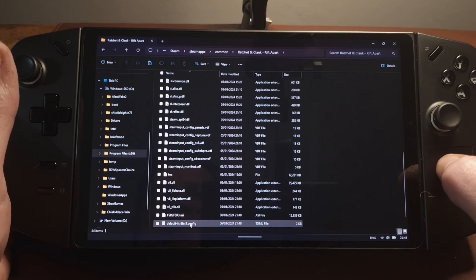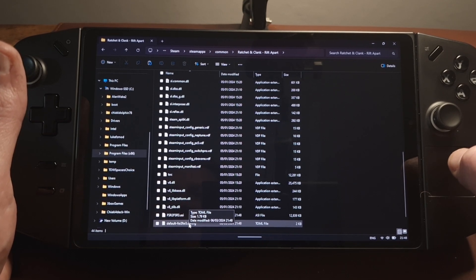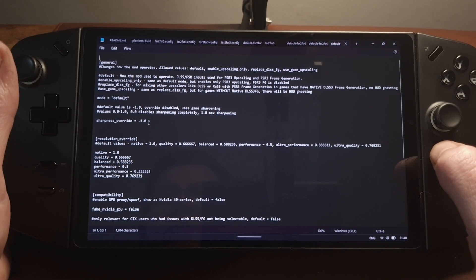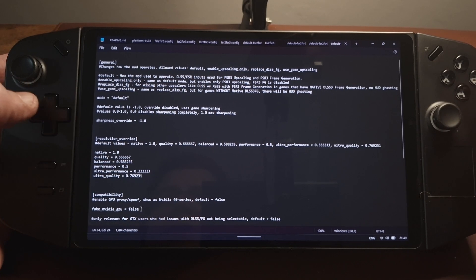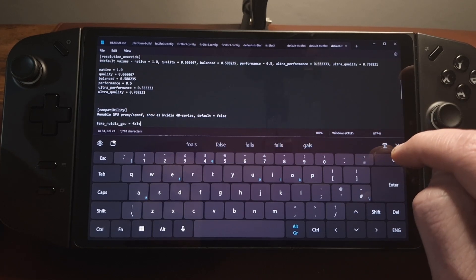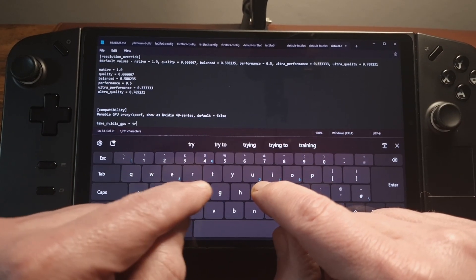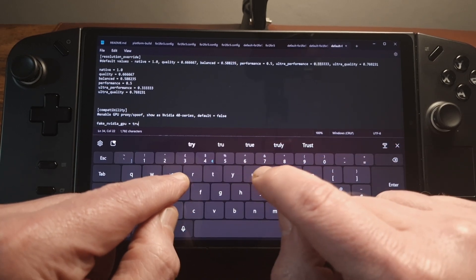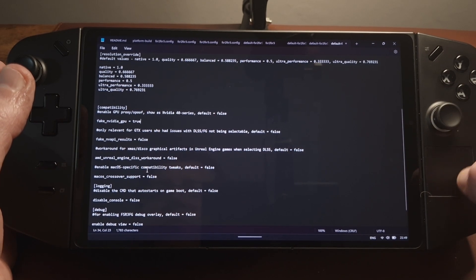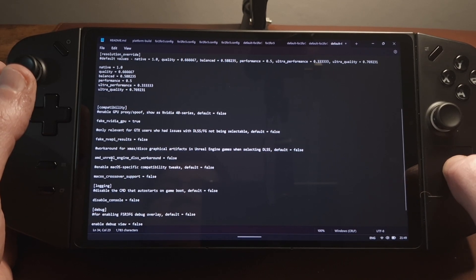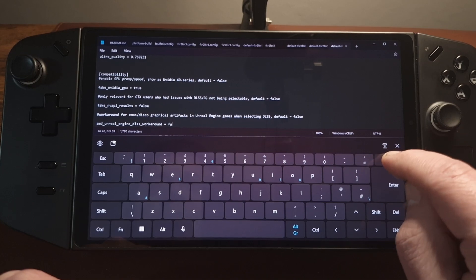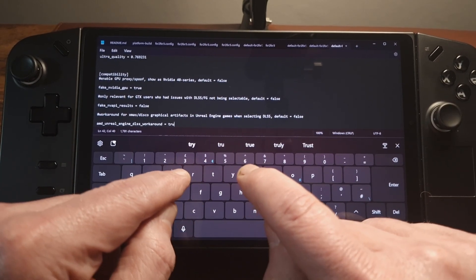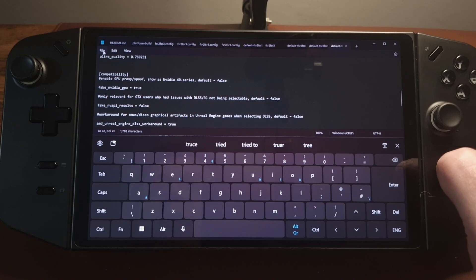What we're going to want to do is open this default FSR2/FSR3 config file and change two values. The first one is 'Fake NVIDIA GPU' — pop up the keyboard and change this to true, spell true correctly. The next variable we're going to change is 'AMD Unreal Engine DLSS workaround' and we'll change this from false to true. Pop up the keyboard, type true, and we will save.